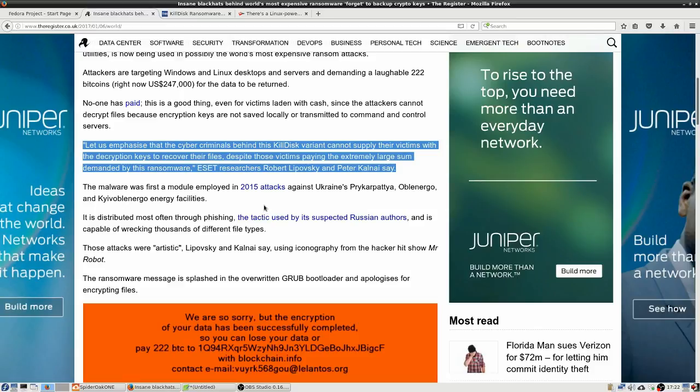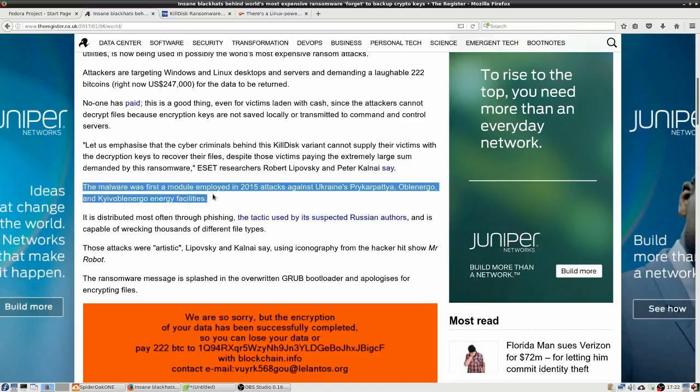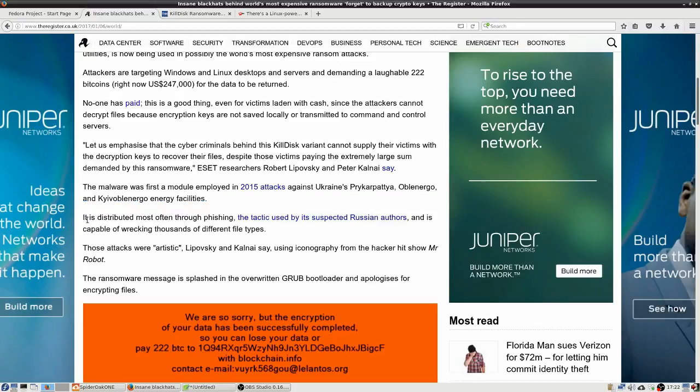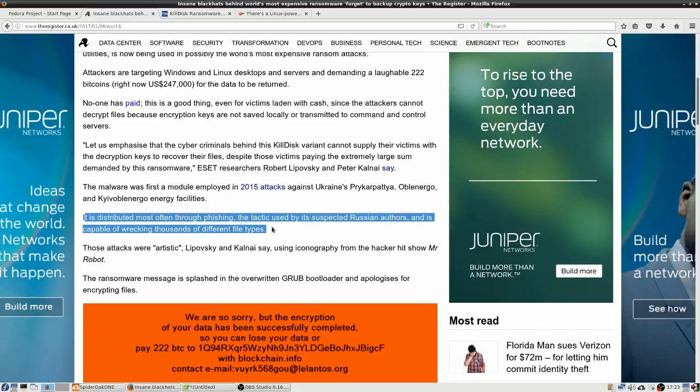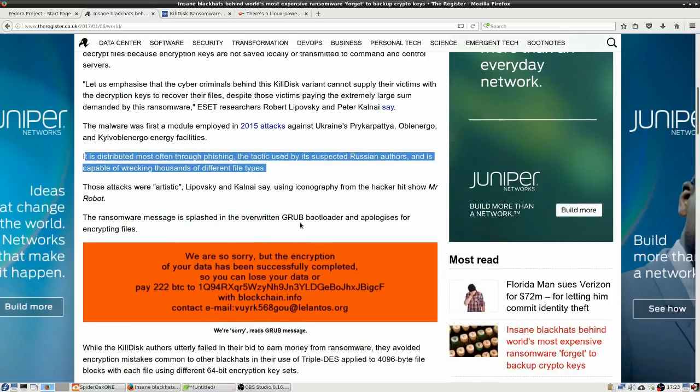And the malware was first a module employed in the 2015 attacks against Ukraine's energy facilities, and it is distributed through phishing, the tactic used by its suspected Russian authors and is capable of wrecking thousands of different file types.